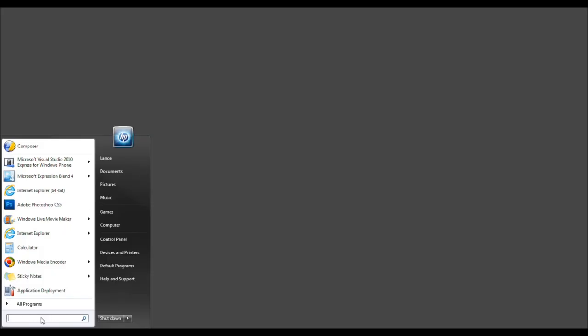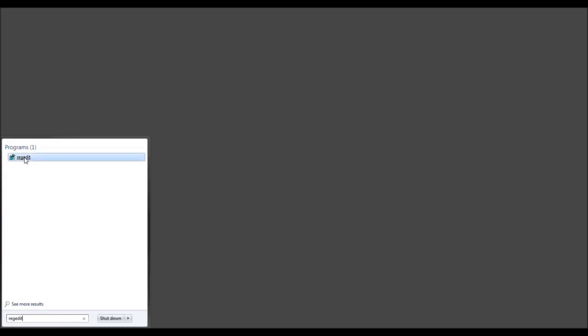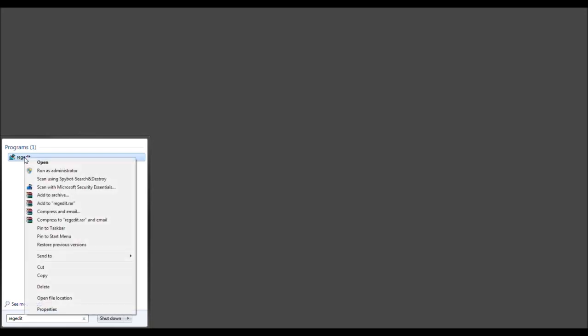So, we'll go ahead and click Start and type in RegEdit. Now you see it. Right. Right click it. Select Run as Administrator.